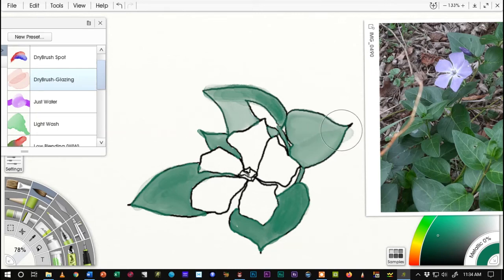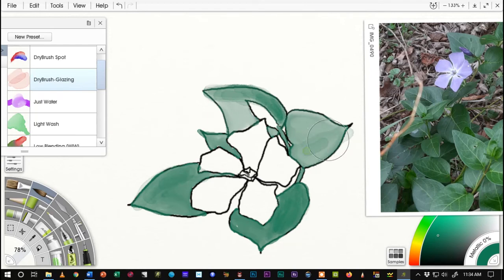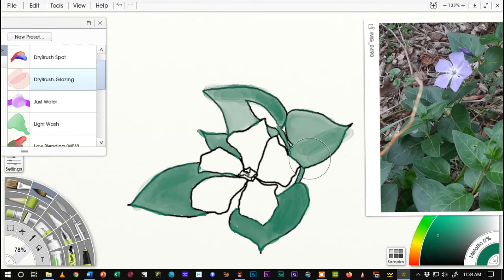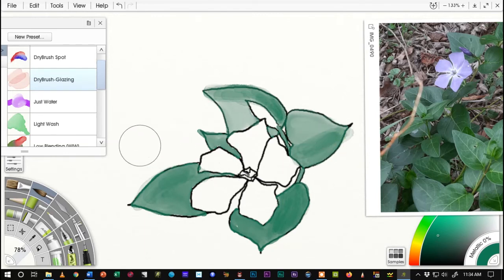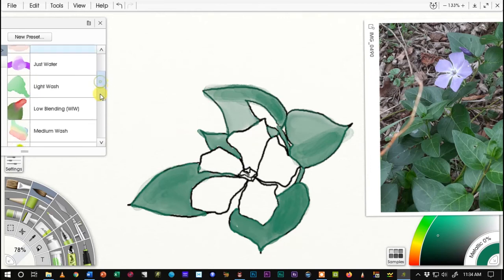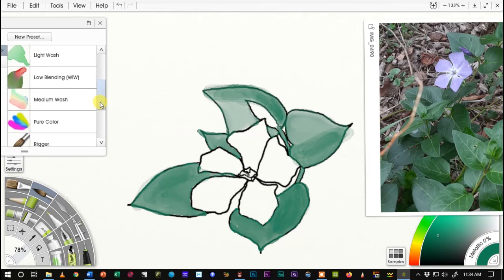And for some reason with that particular one, I'm not getting quite the darkness that I would like. I'm coming in again. Here I'm lifting the stylus actually off of the tablet to get it to go a little darker each time.